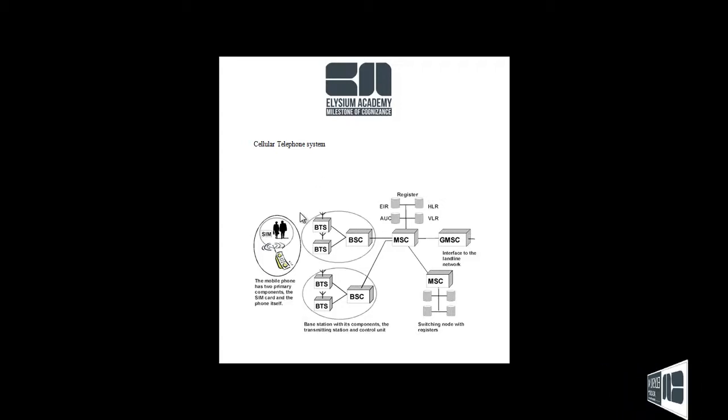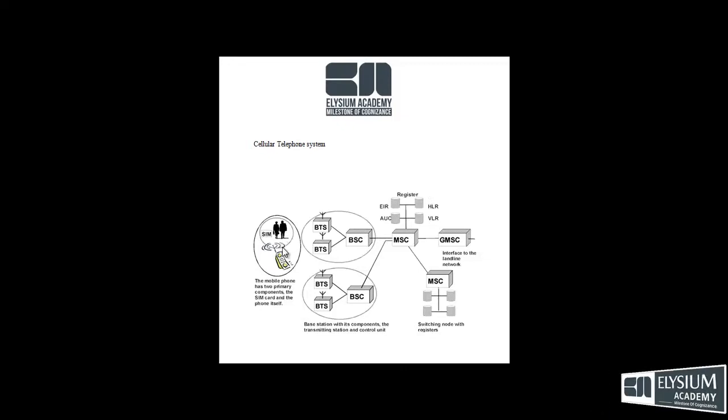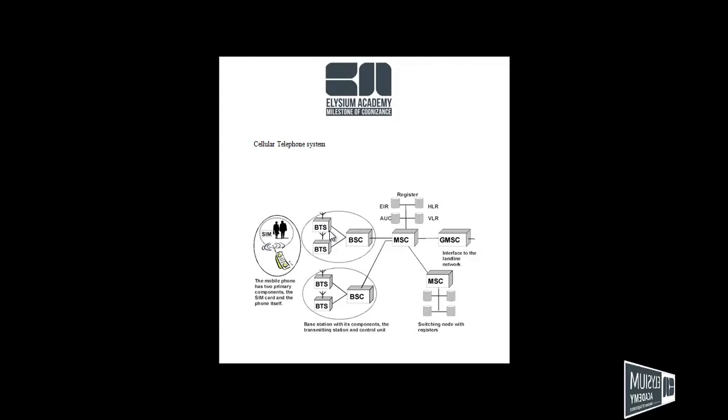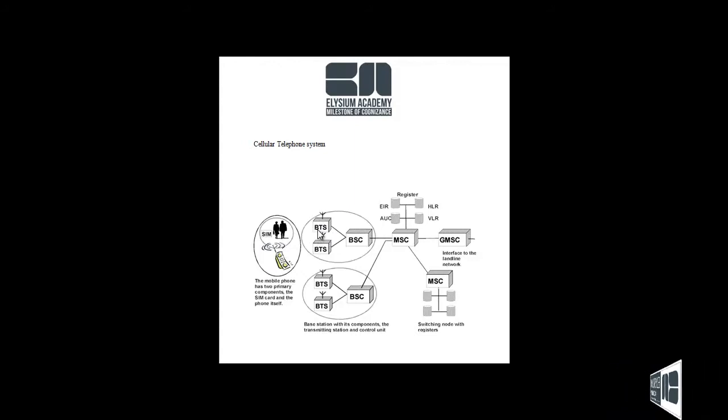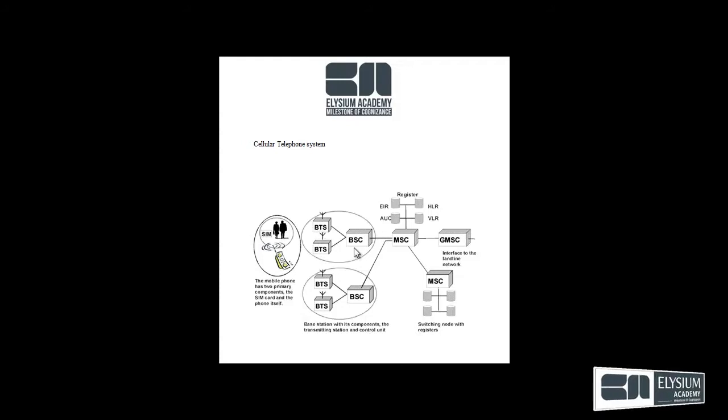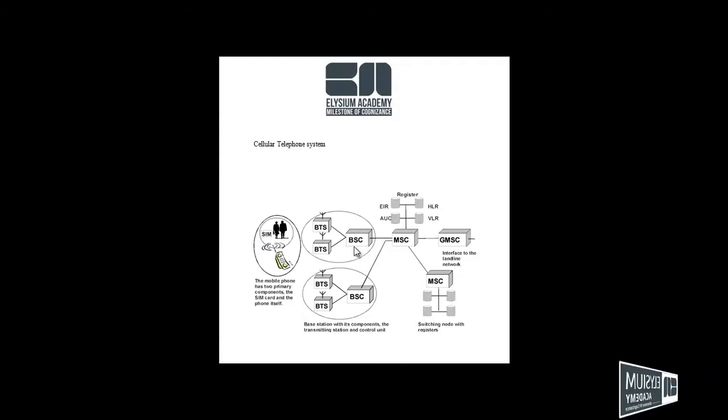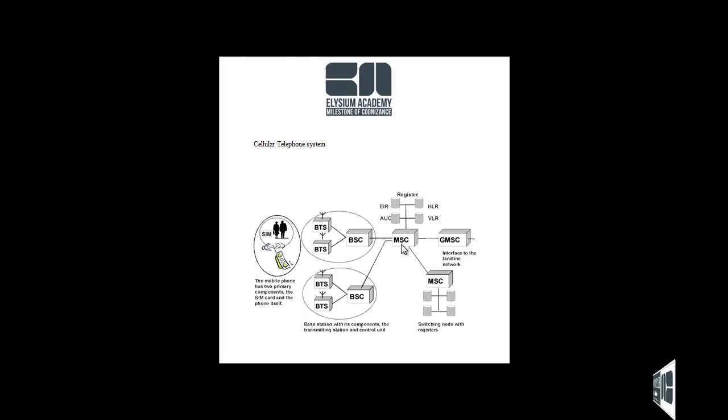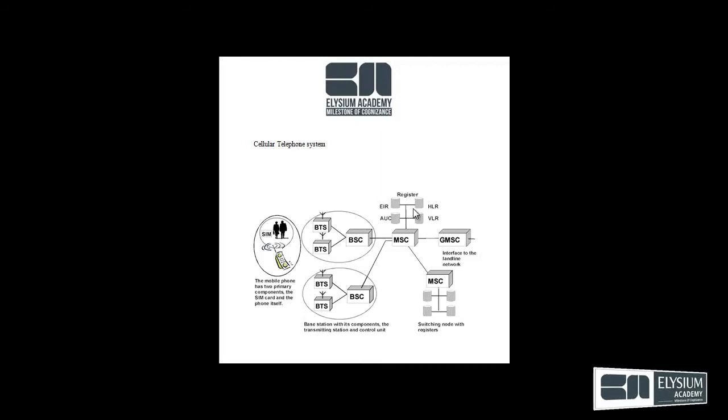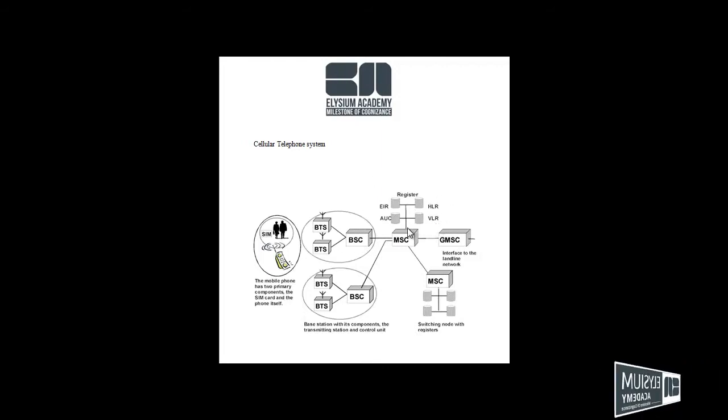First, you call some person. Your signal receives transmitting station, base transmitting station, and you go to control unit. And find the mobile switching center. You go to find out the register, home location, virtual location, and then open as well.